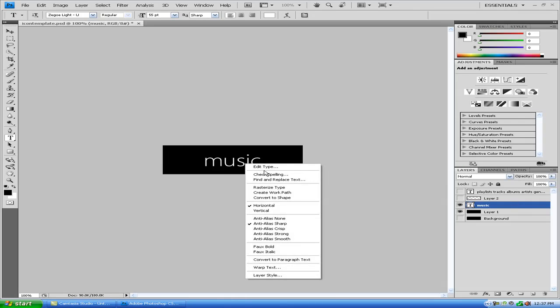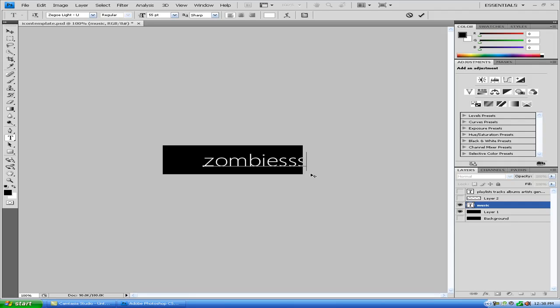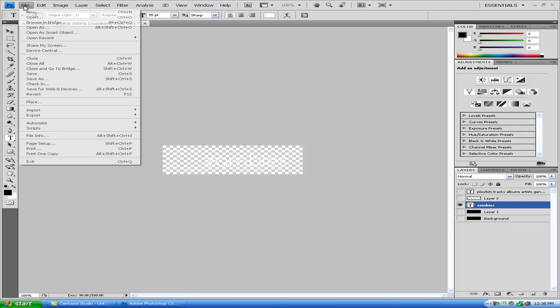And then you right-click, Edit Type, and then you type whatever you want. For me, I'm going to do Zombieville, so I'm just having Zombies. And if it goes too long, then you're out here and it's not used. So you need to stay in this little black square. And do not move anything or change anything whatsoever, because it has to be there. Turn off Layer 1, and then that's your icon.